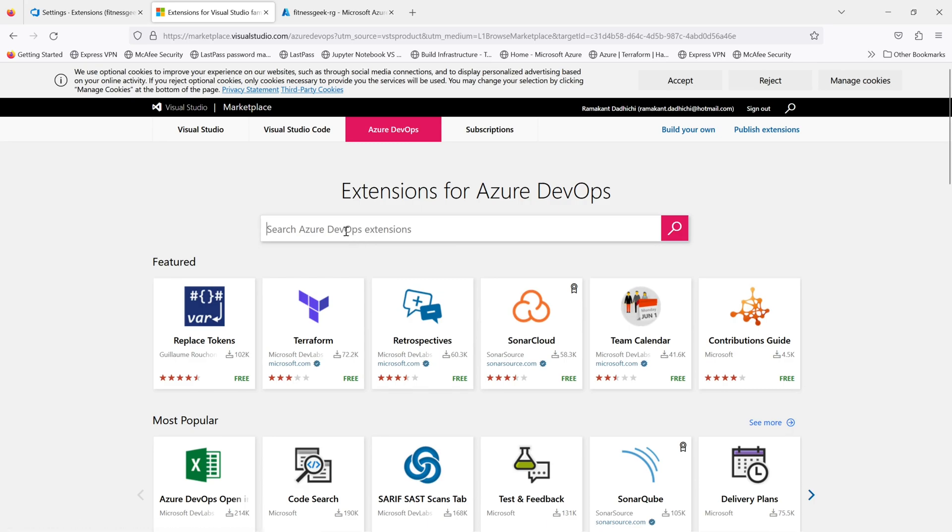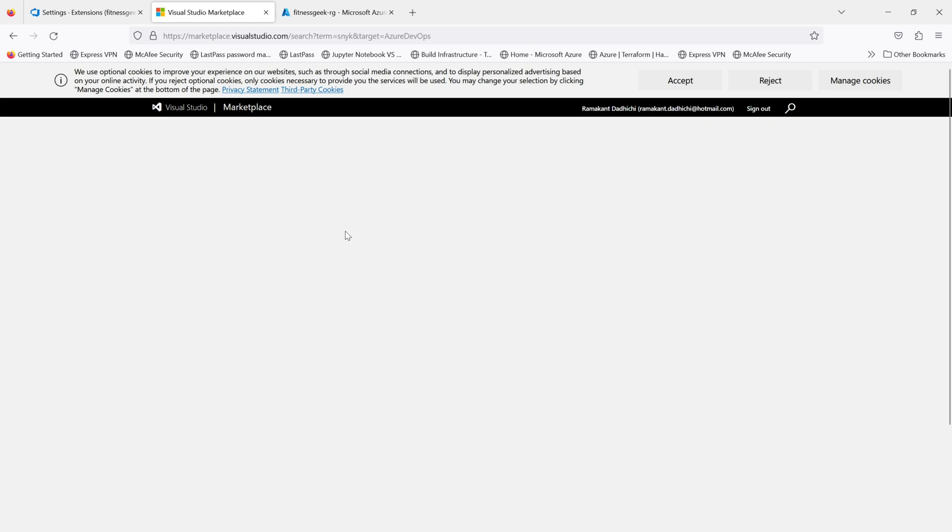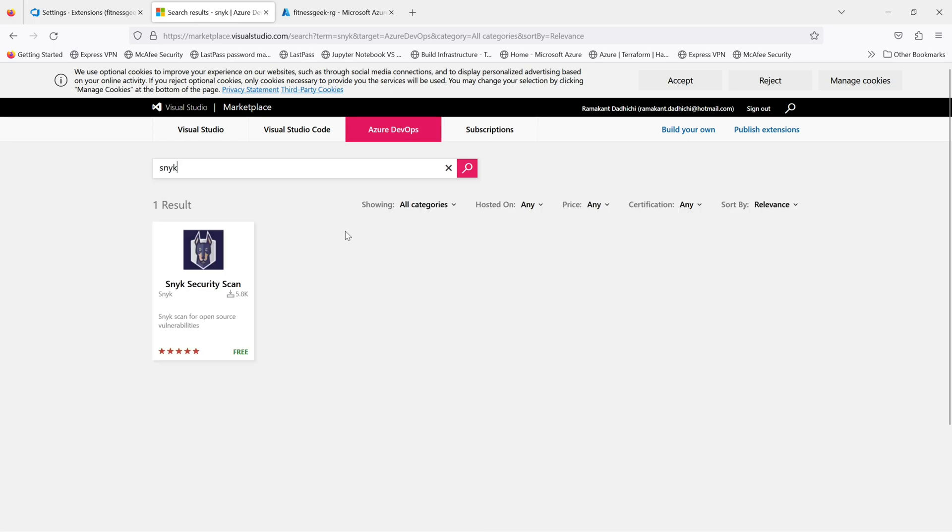So let me just install Snyk. Type Snyk and then search. You can type whatever extension you want to install, just type the name and search.